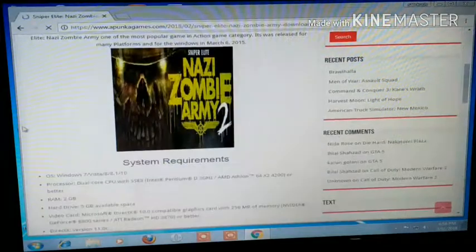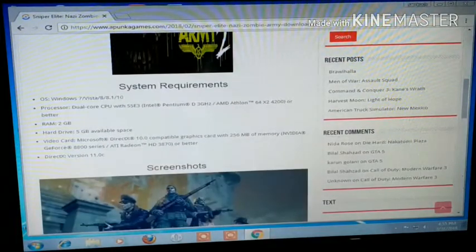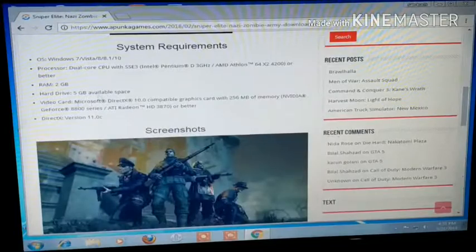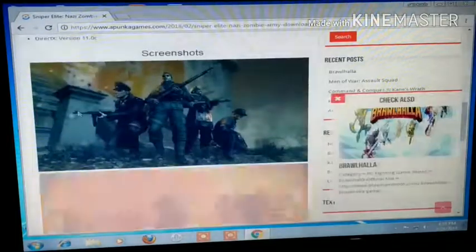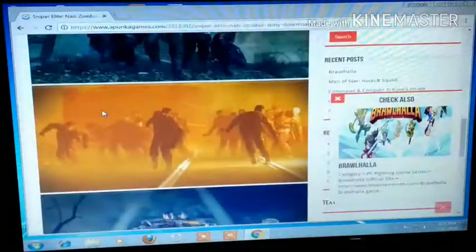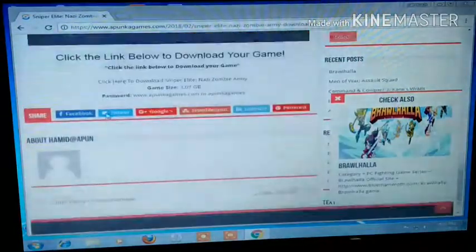You will choose the game and you will see that the OS is Windows 7, which is via. I have Windows 7 and the Pro version, and my desktop does not have a graphics card. So I will install this game.